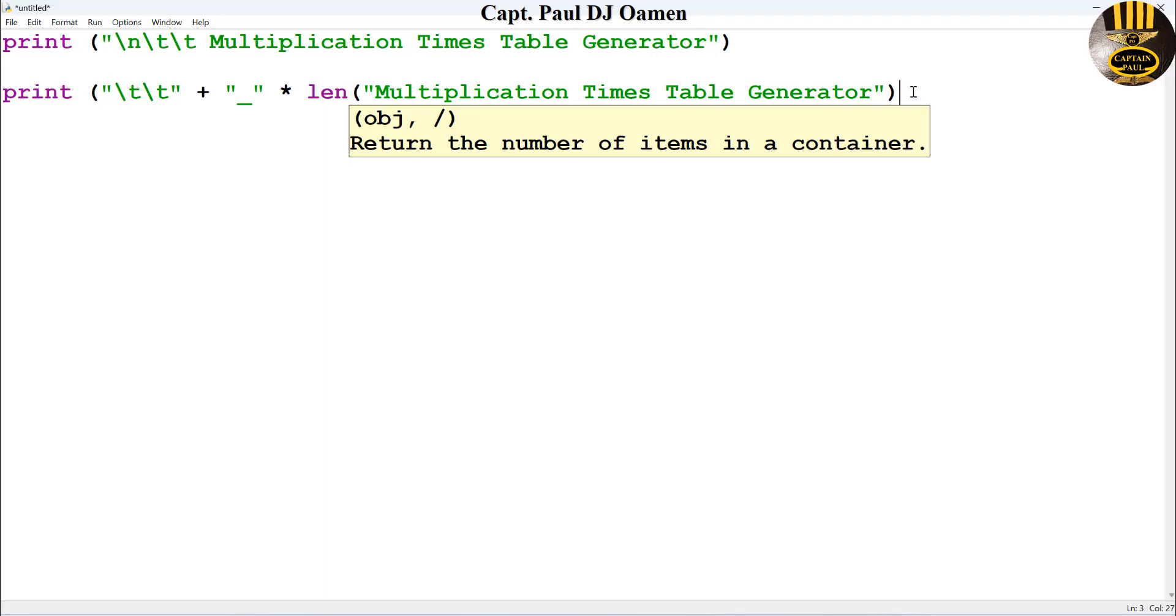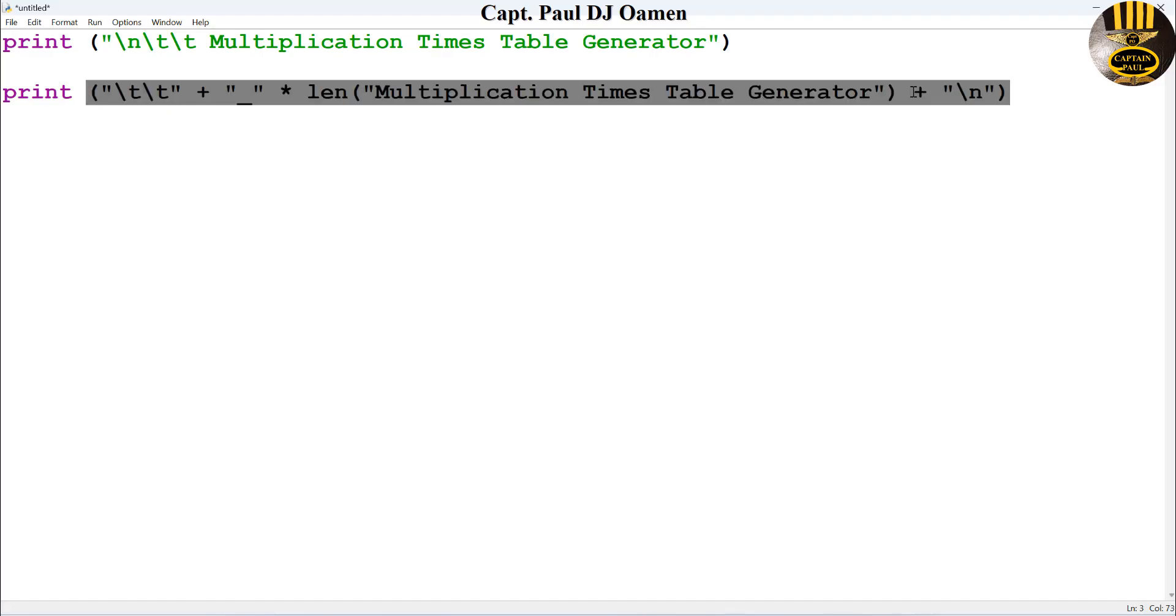Come right to the end and just add another plus sign, enter another new line, close that.